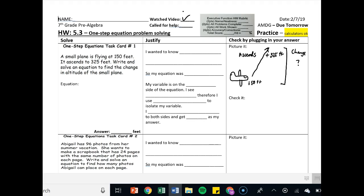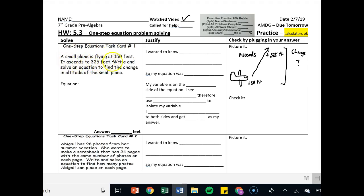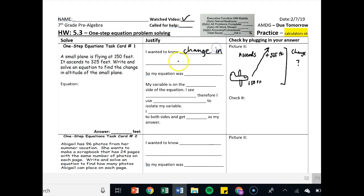A small plane is flying at 150 feet. It ascends 325 feet. Write and solve an equation to find the change in altitude of the small plane. I wanted to know the change in altitude.